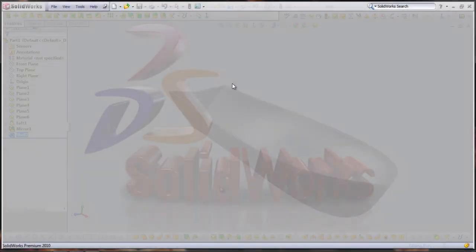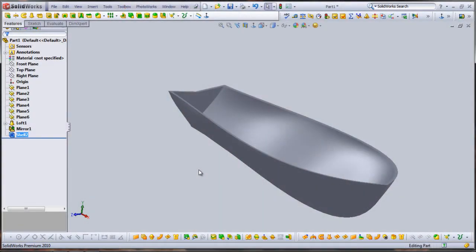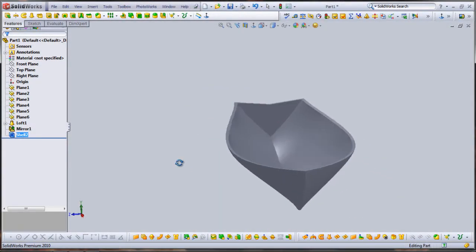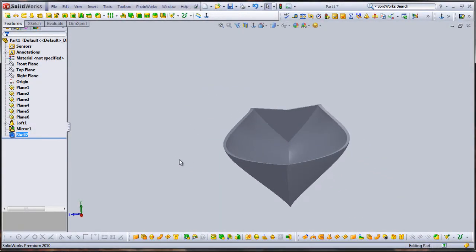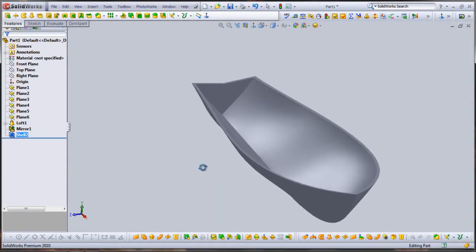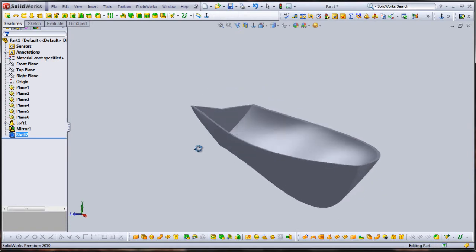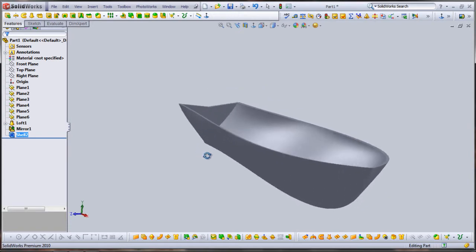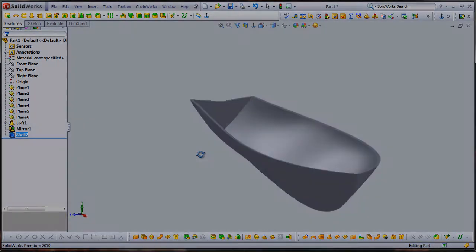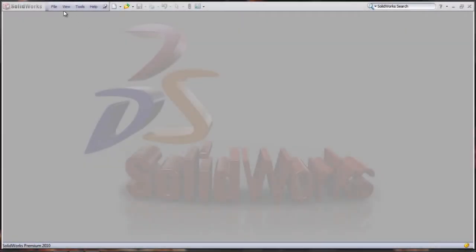Today I'm going to show you how to make a little canoe that I designed using loft and guide curves to establish the outer edge, the keel, and the center of the boat. Let's get started.